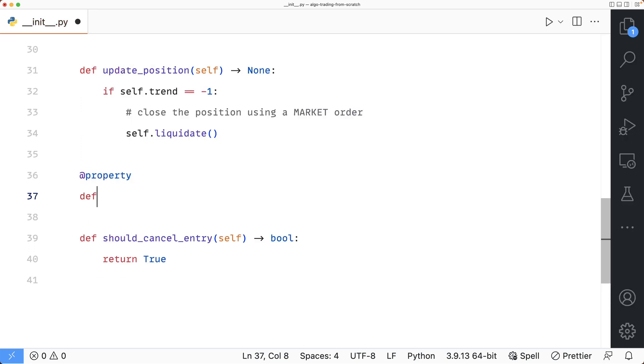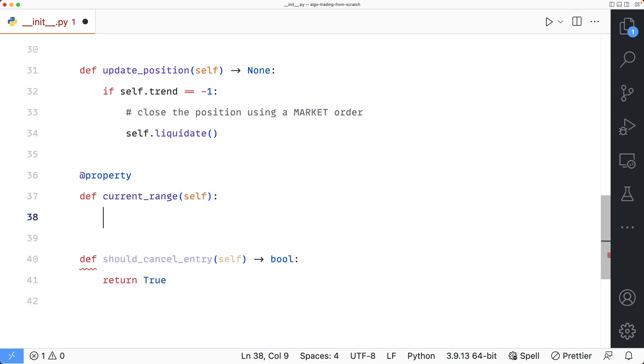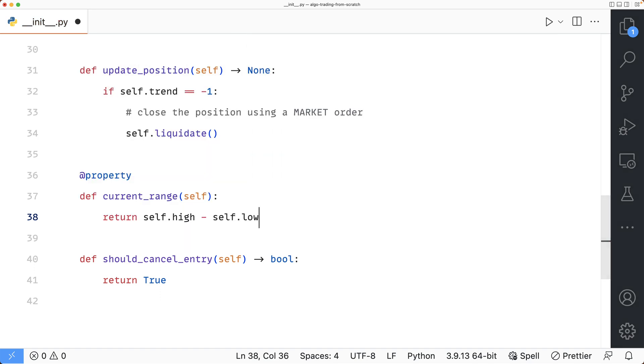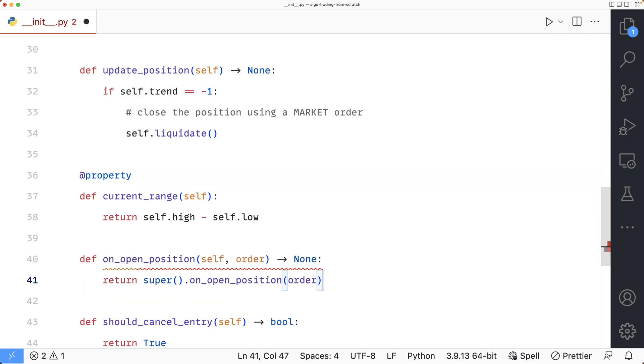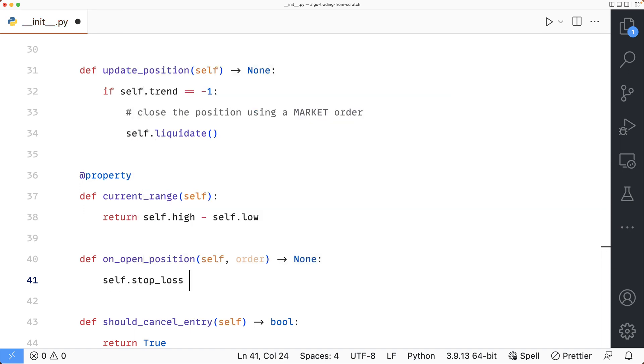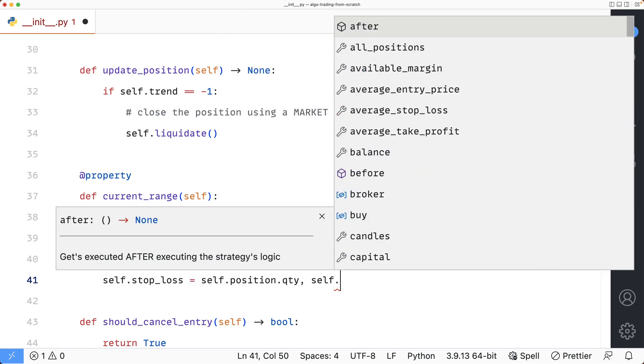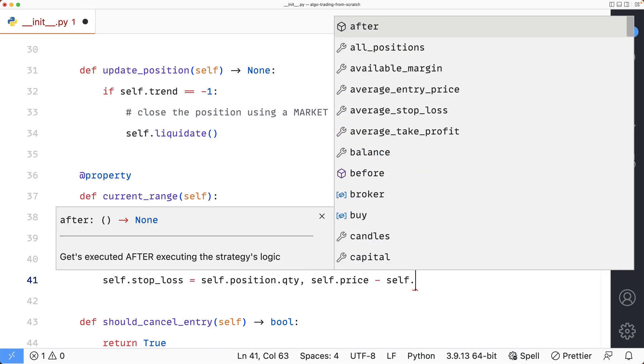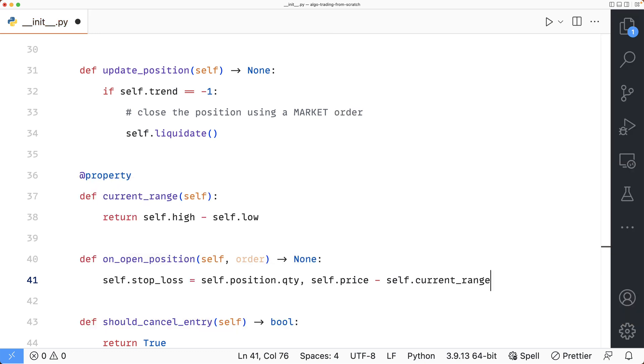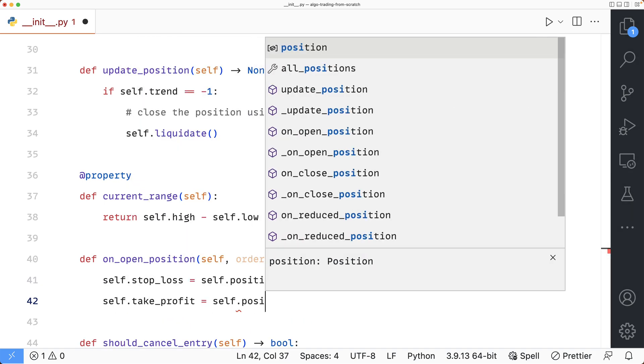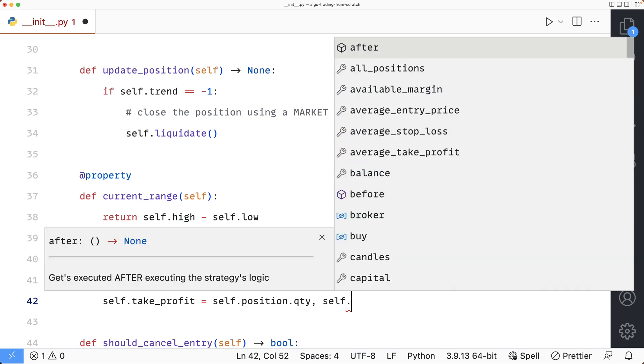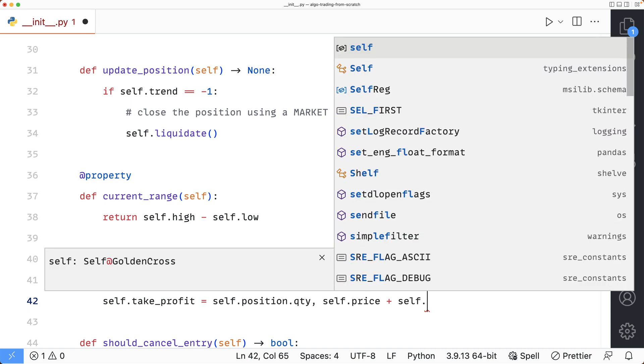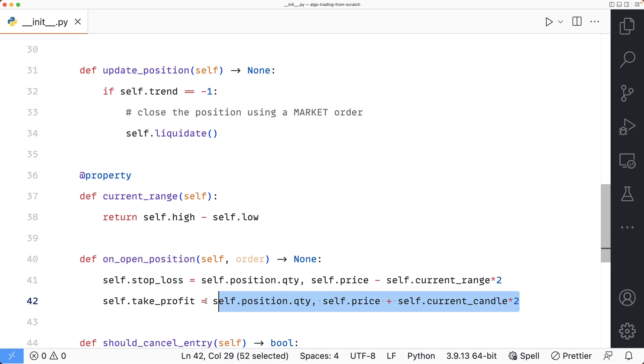So I'm going to define a new property and call it current_range. It's going to return the high price of the current candle subtracted by the low price of the current candle. So now I can set my exit orders at the time of opening the position. To do that, we're going to have to use the on_open_position method. First, let's do the stop_loss. The quantity should be the quantity of my current position. And the price will be the current price subtracted by self current_range, which we just defined earlier. And because I want two times of that, I'm going to multiply this by two. The take_profit is going to be very similar. The quantity will again be the quantity of my current position and the price of it will be the current price, but this time added by the current range multiplied by two. So now when the position opens, Jesse will submit both this stop_loss and take_profit orders right away.